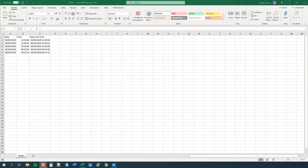My name is Anders Jensen. Let's learn some UiPath. Today we will see how we can get dates and times in the right format from Excel to UiPath. This is a topic that causes a lot of problems for some of you, so I will show you this very easy guide to it.